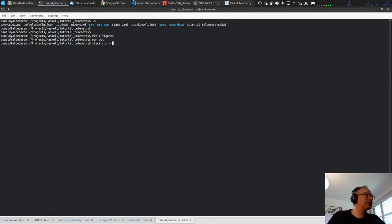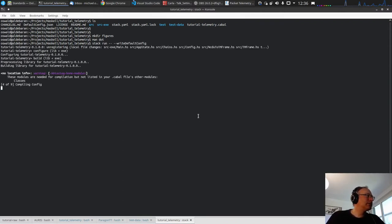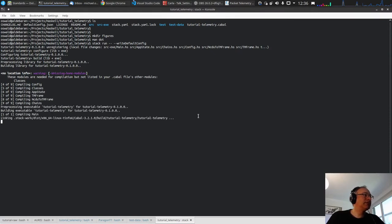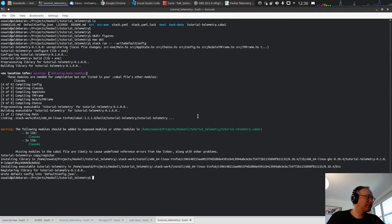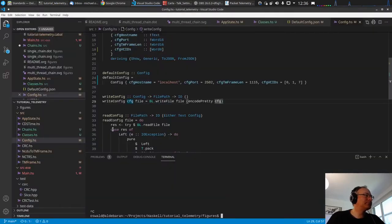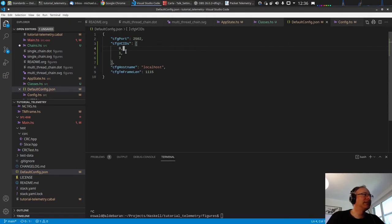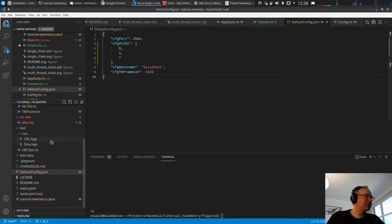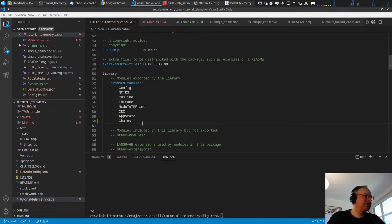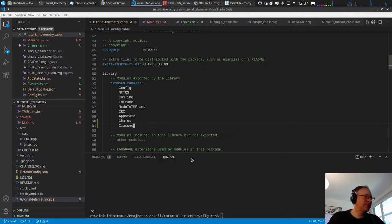Let's run `stack run -- --write-default-config` to check the output. The default config JSON now shows the port, the virtual channel IDs 0, 1, and 7, the host name, and the frame length. The order is scrambled because a HashMap is used internally, but the values are correct.